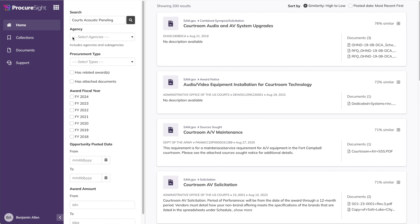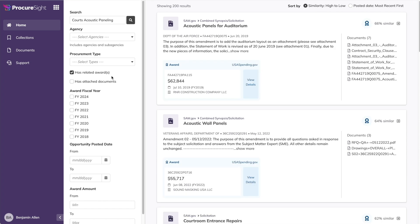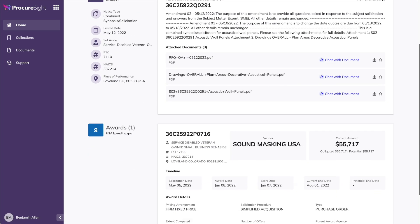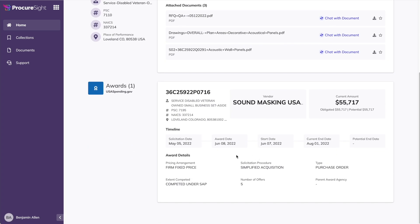Let's go back to the search results. From here, you'll see that we have filters over on the left. Let's filter just on opportunities where ProcureSight also found award details. You'll notice the results automatically update, and we have another acoustic wall panel result to review. Again, I'll click on the title and explore the details for this opportunity. Same layout as before, SAM information at the top, and related award details at the bottom.